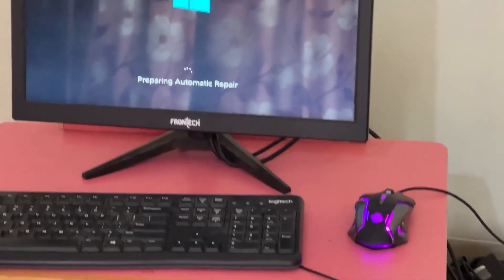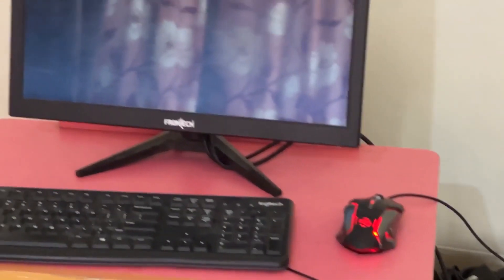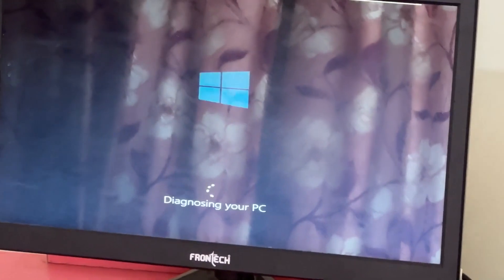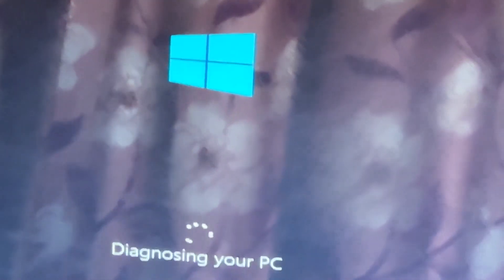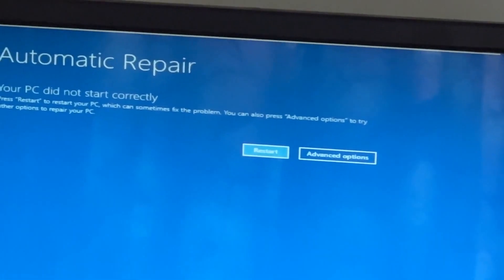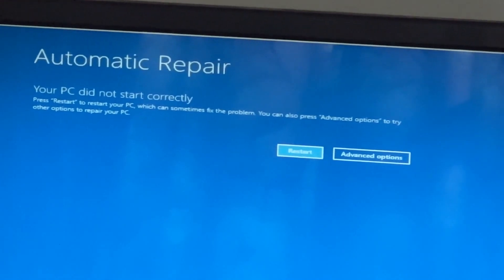Don't let the blue screen of death get you down. I will show you how to fix this problem step by step. So let's begin.